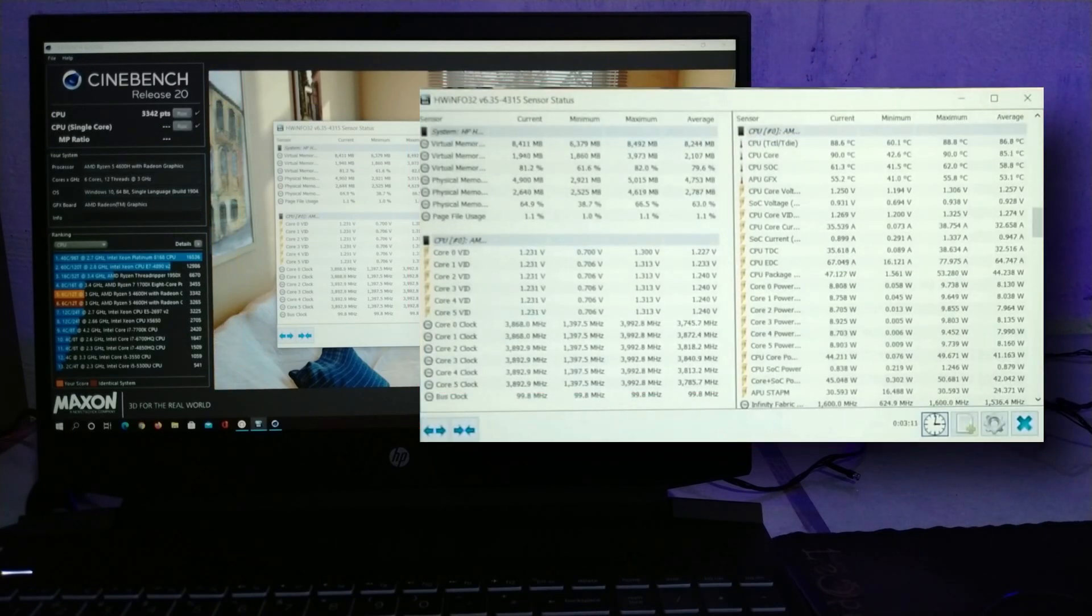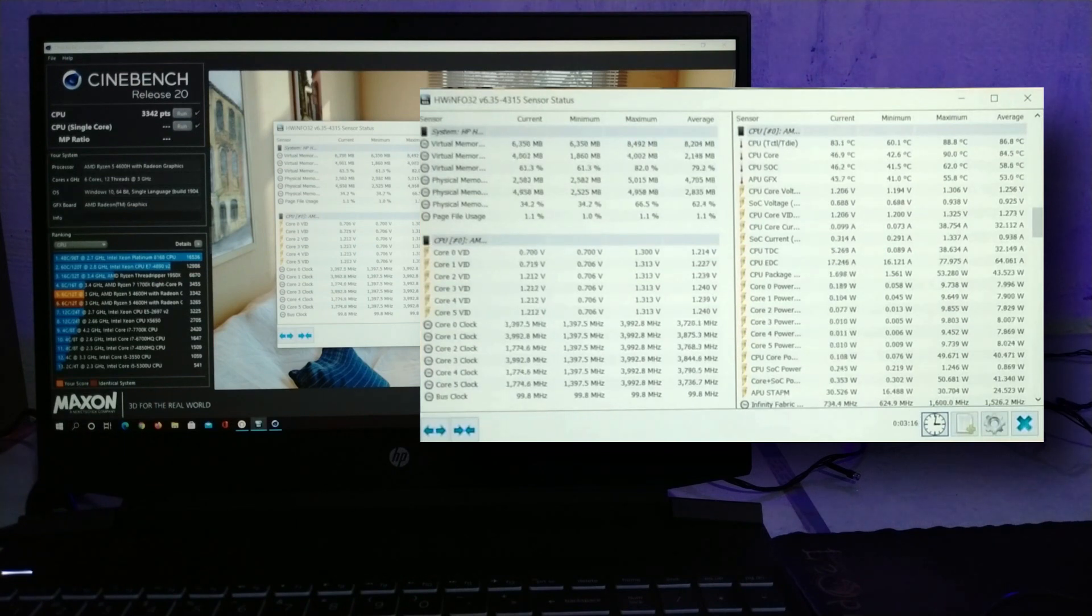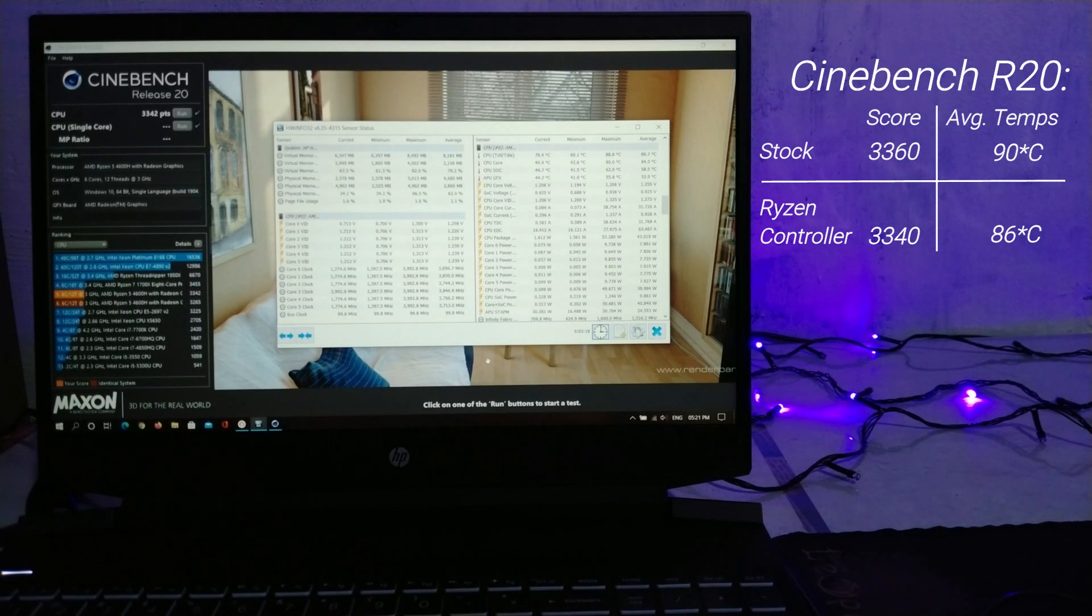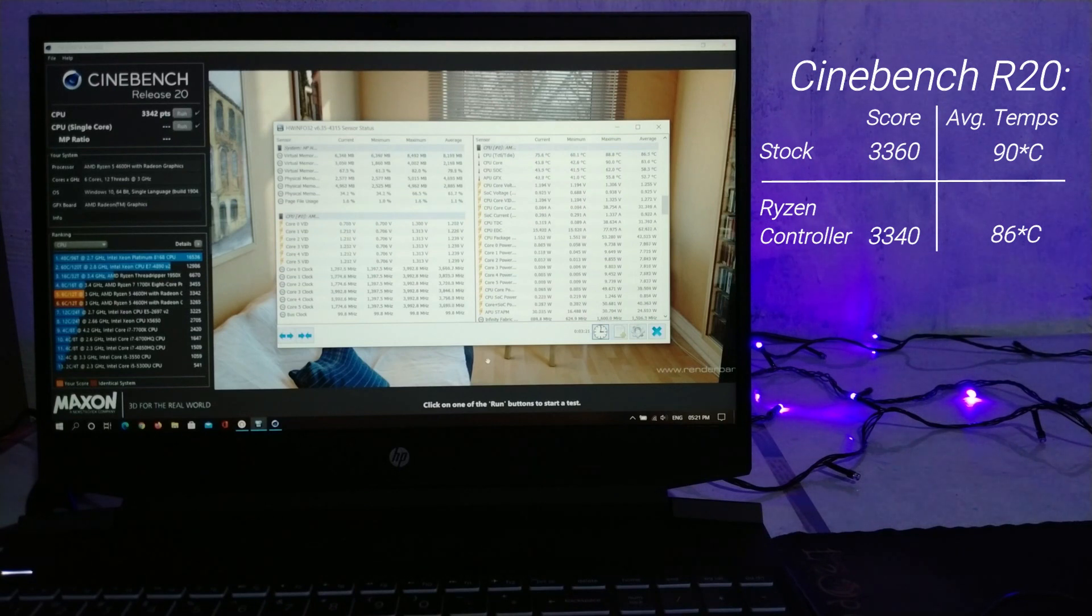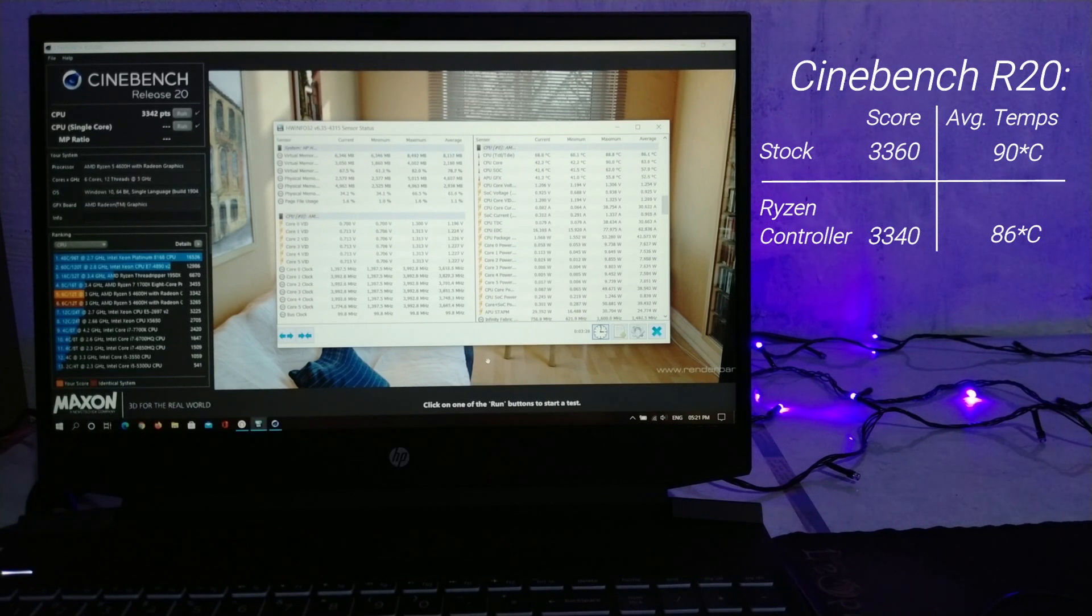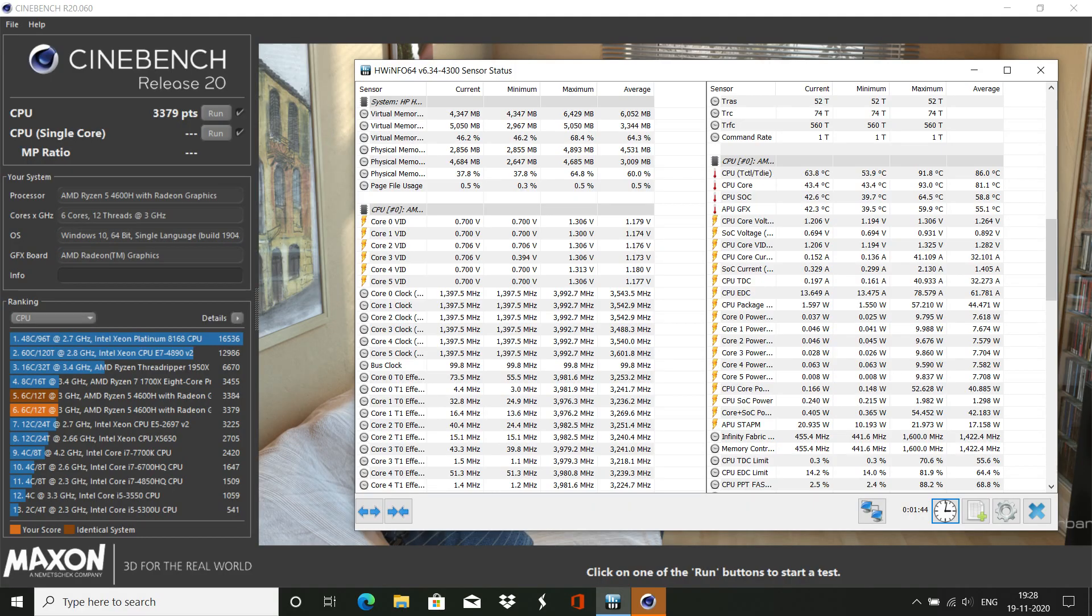Okay, so there you go, still well above 3300. So basically, we lost less than 1% of performance and dropped average temperature in an all core load by 4 to 5 degrees centigrade. So I think if HP would've given us manual fan controls, it would've been great, but using Ryzen controller mitigates most of our problems, that is even if we consider it to be a problem in the first place.